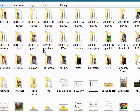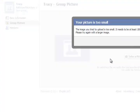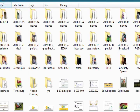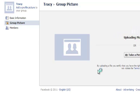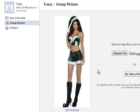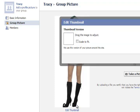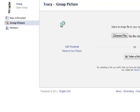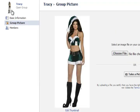Over here you can click to look for a picture to post. Here's this little girl's picture. You can click edit thumbnail and scale to fit. That is optional, but it makes that picture appear on the group.